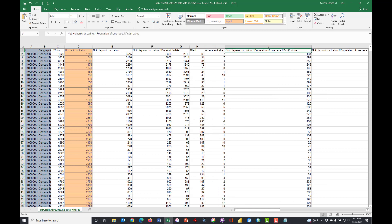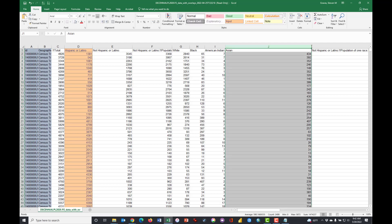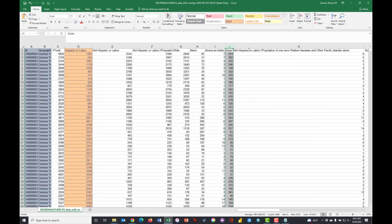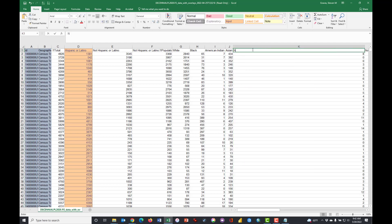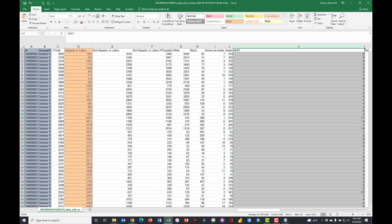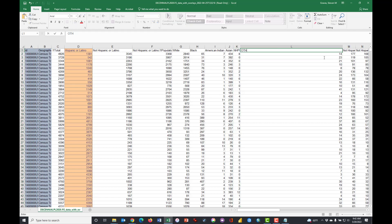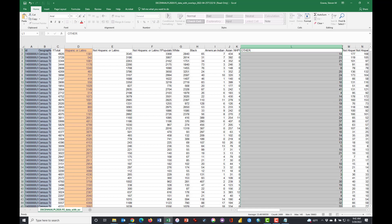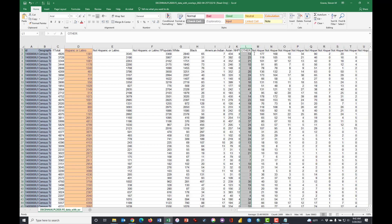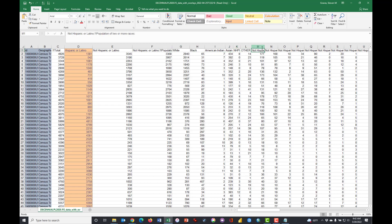And you can be white and Hispanic. And these are not Hispanic blacks, so we can just call that Black if you want. These are black folks that don't speak Spanish, who are not Latino as well. And the same here, this is an American Indian, and these are Asians that are not Hispanic, and Native Hawaiian Pacific Islanders not Hispanic as well.